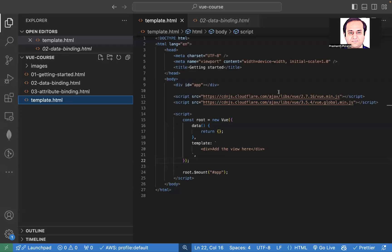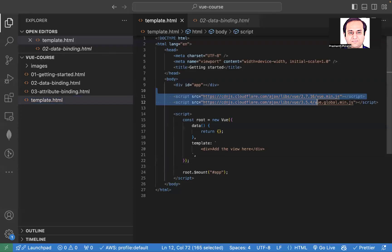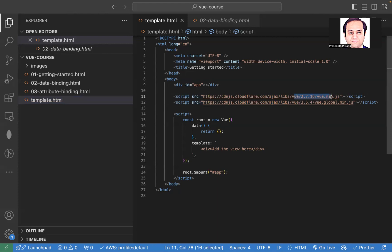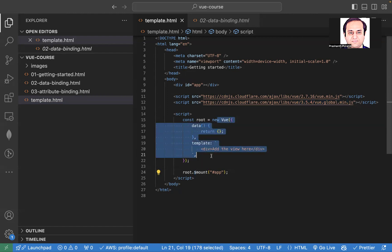So the thing is, I've included Vue 2 and then Vue 3. So the global variable created here has been overwritten by this. So Vue 3, we know that is actually mount and not dollar mount and you need to say Vue.createApp.